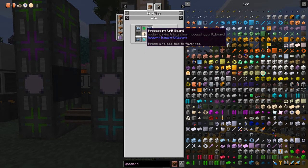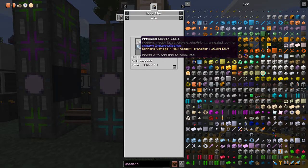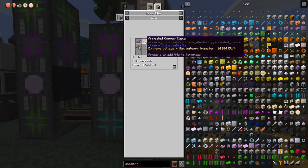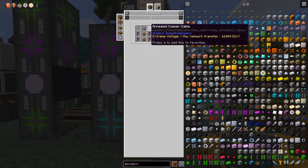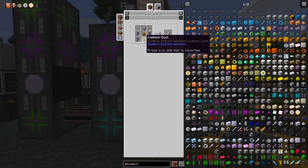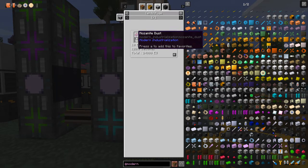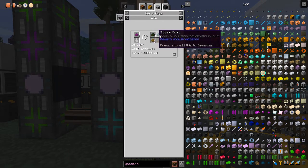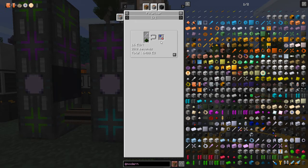The processing unit board needs platinum plates, annealed copper cable, and cadmium batteries. Cadmium batteries are the same as all other batteries except the cadmium and the cable changes. Annealed copper cables are just annealed copper wire with rubber sheets. Cadmium dust is a byproduct from centrifuging monazite dust, which also gives us neodymium dust and yttrium dust. We can use yttrium dust in the polarizer to make polarized stainless steel rods.